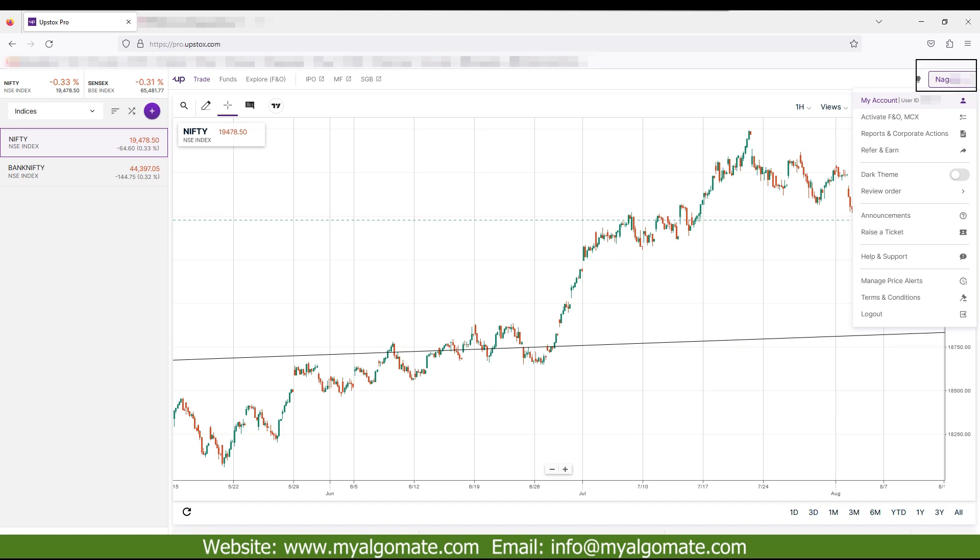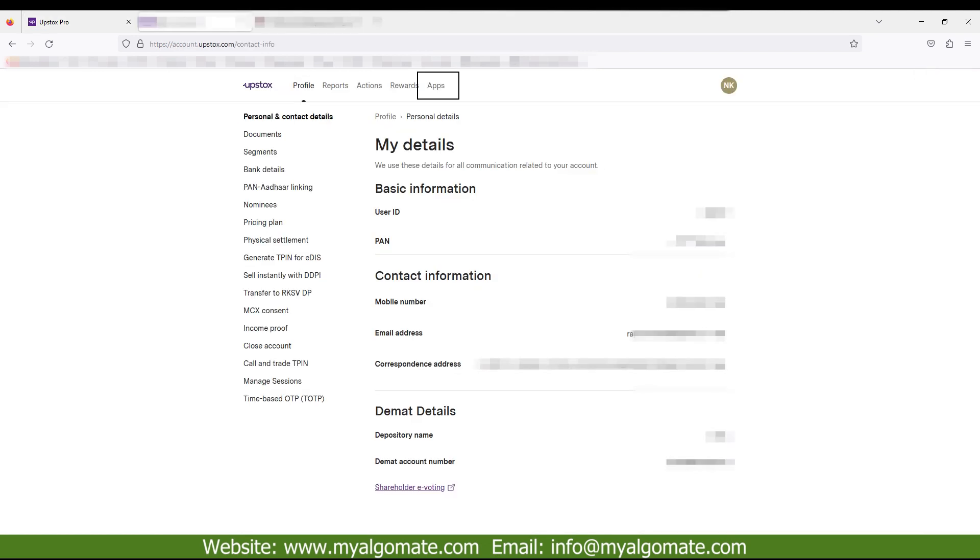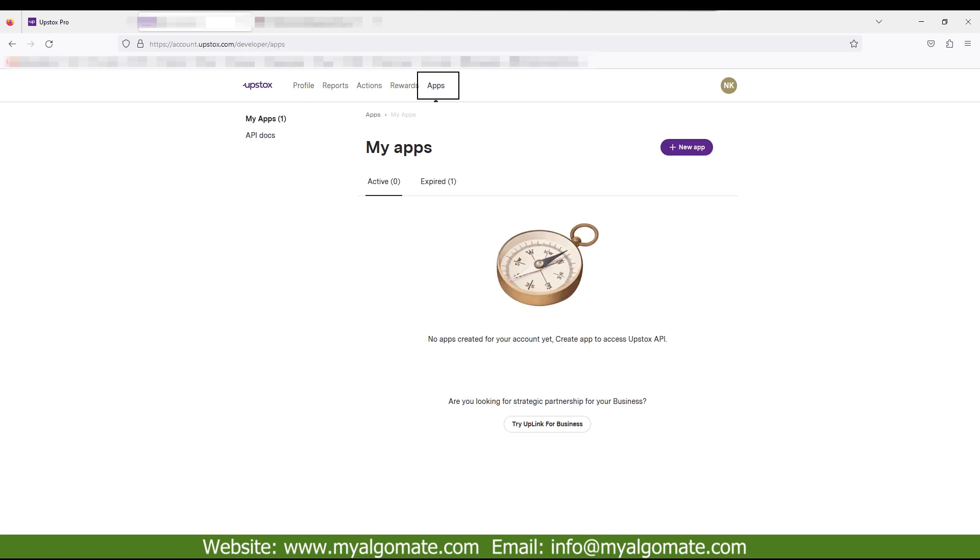Click on your name on the top right corner and select my account. Select apps from the dashboard of my account. Click on plus new app.